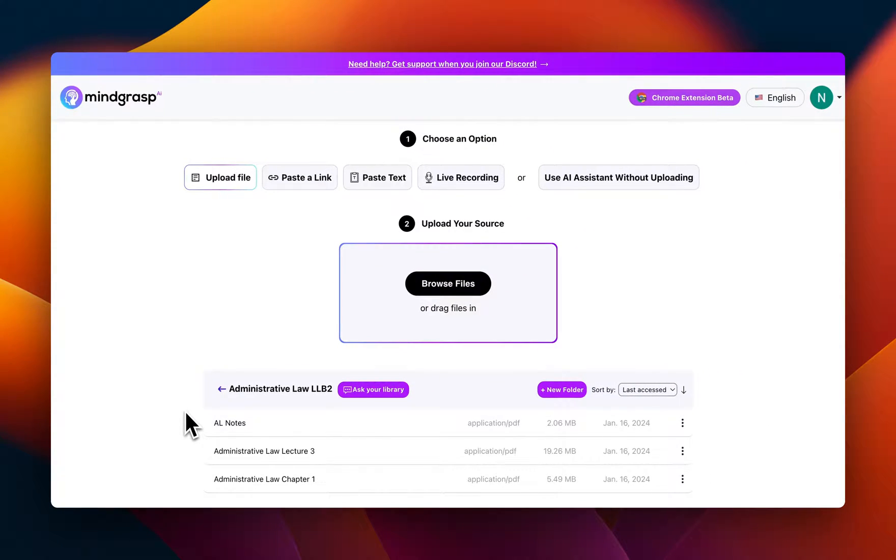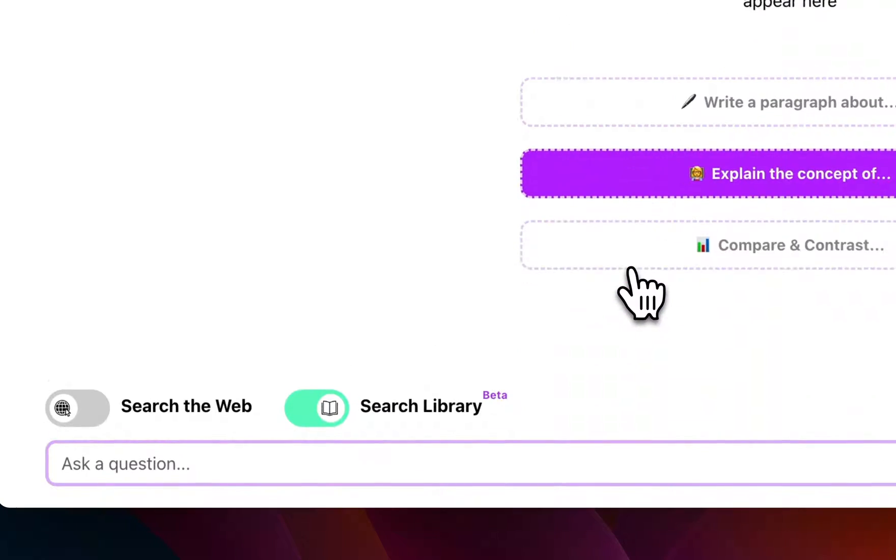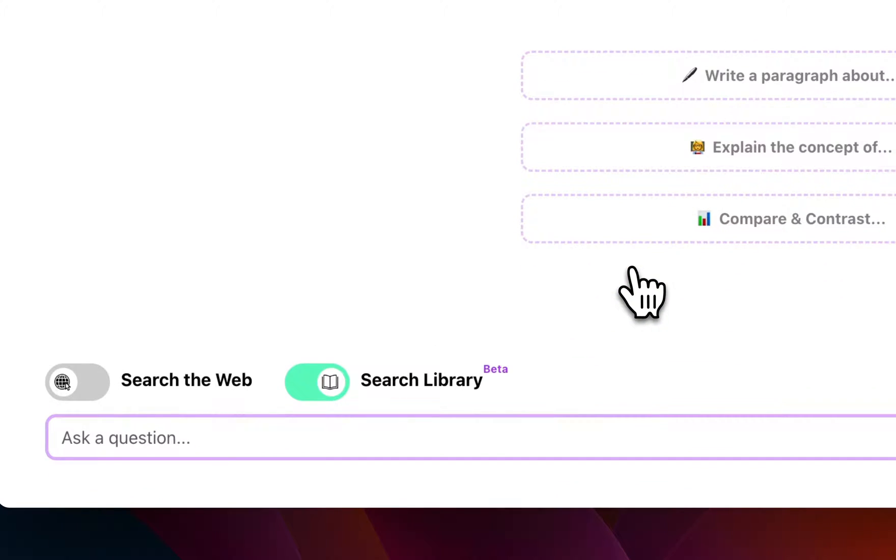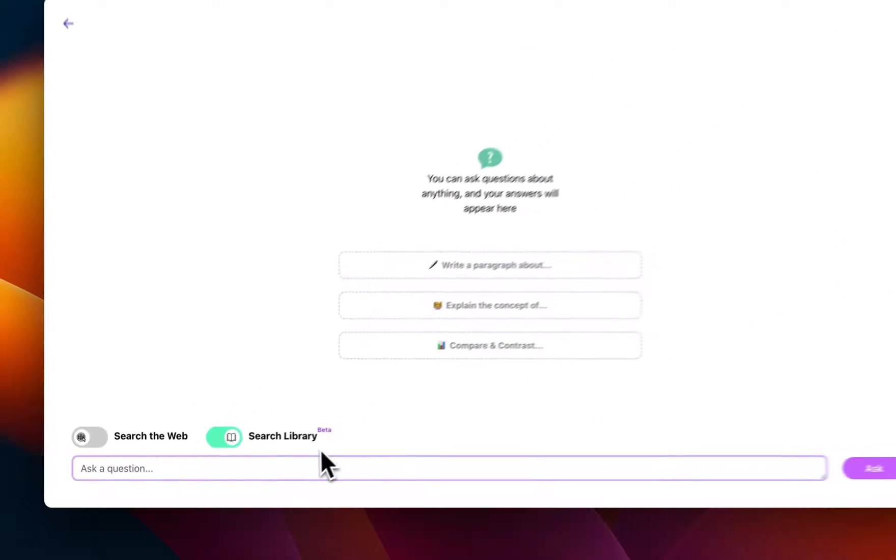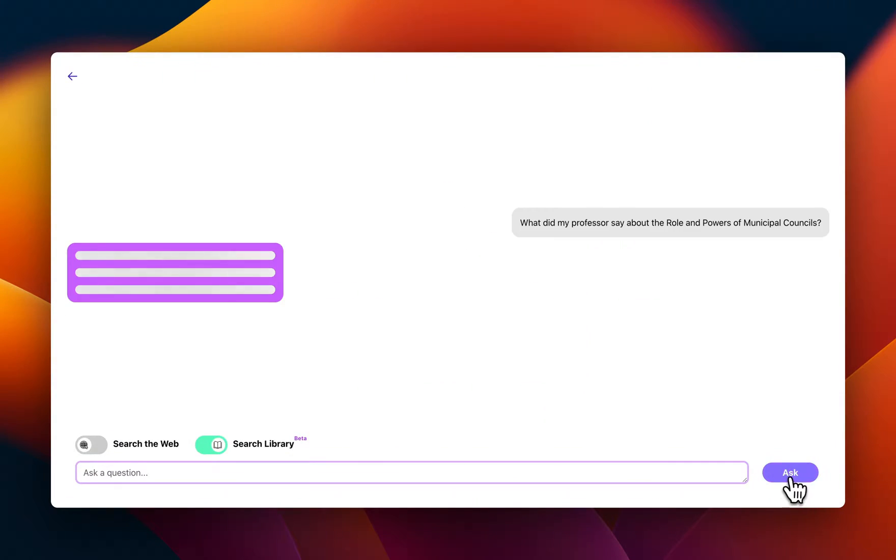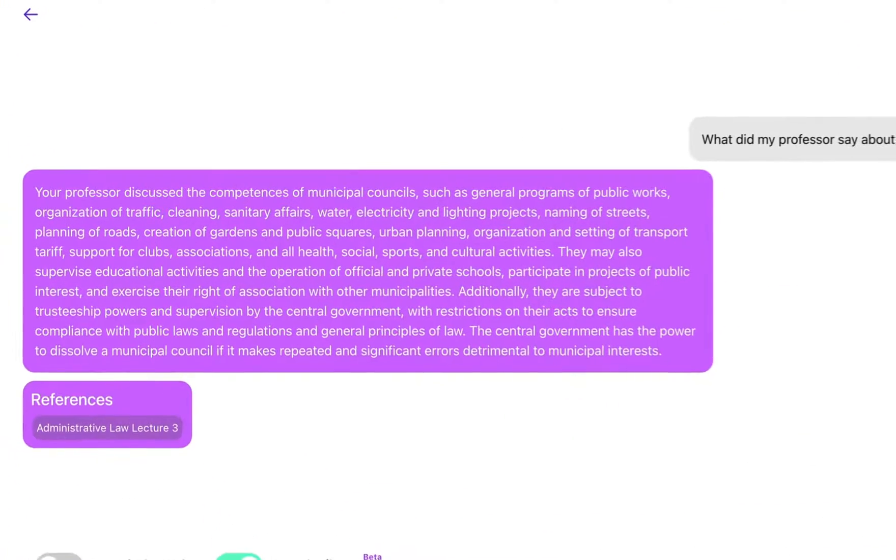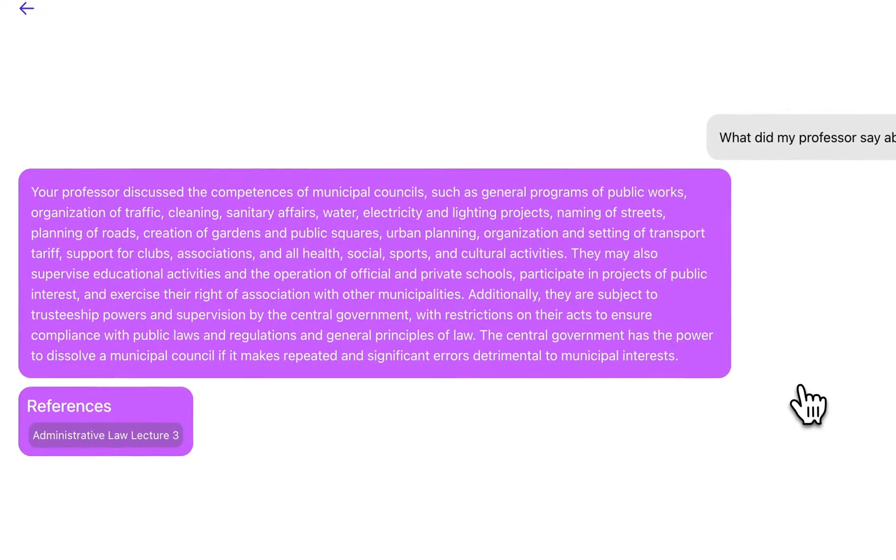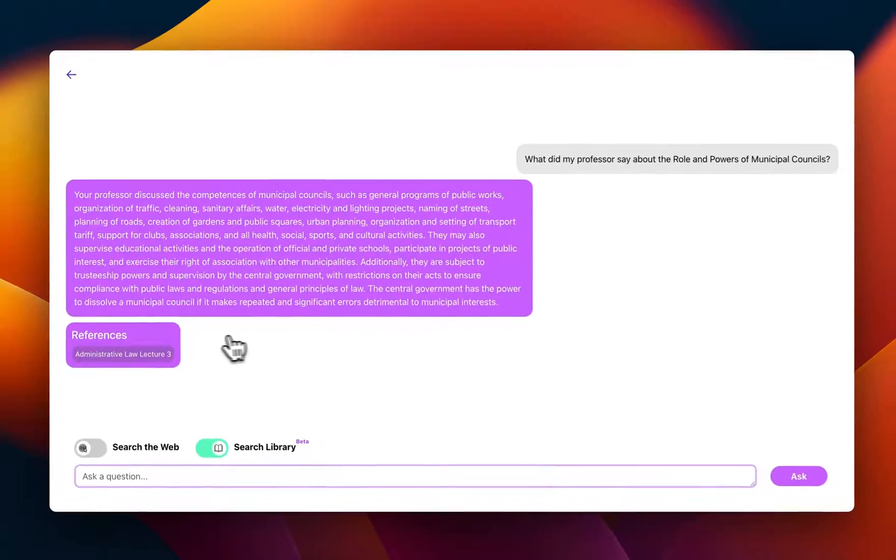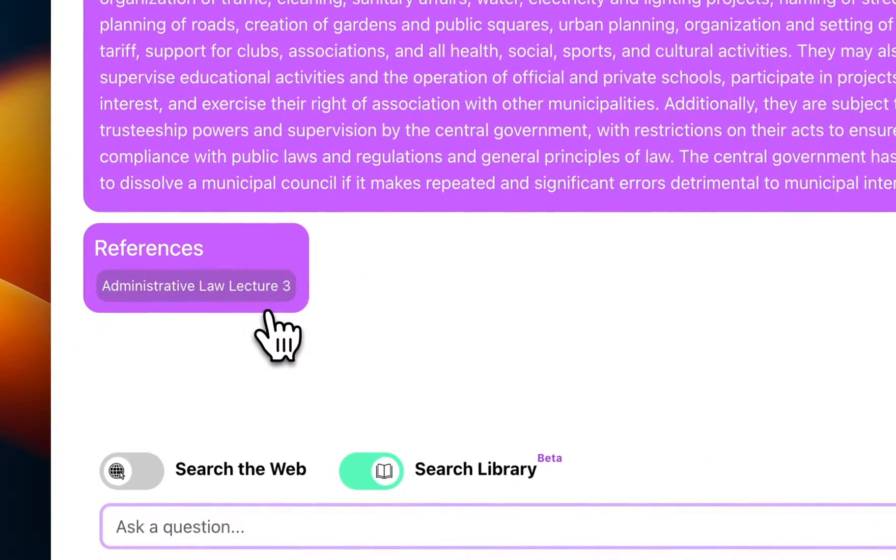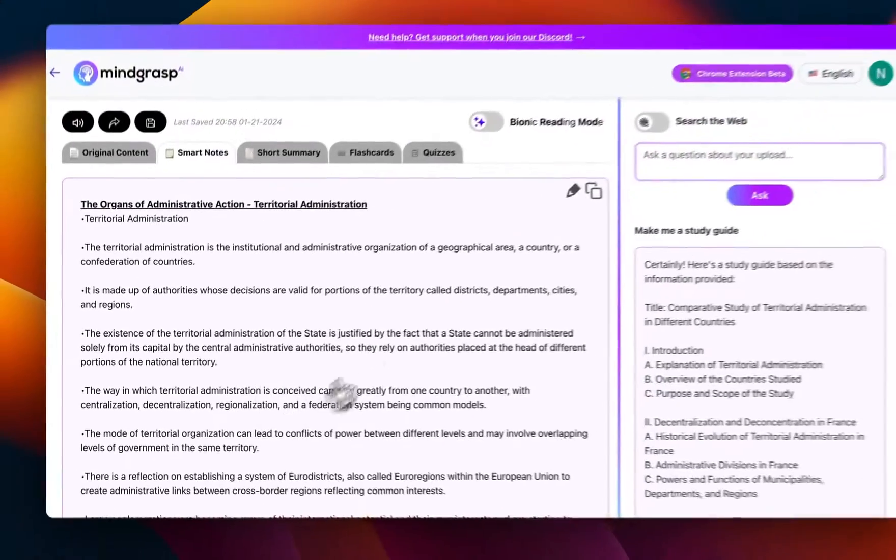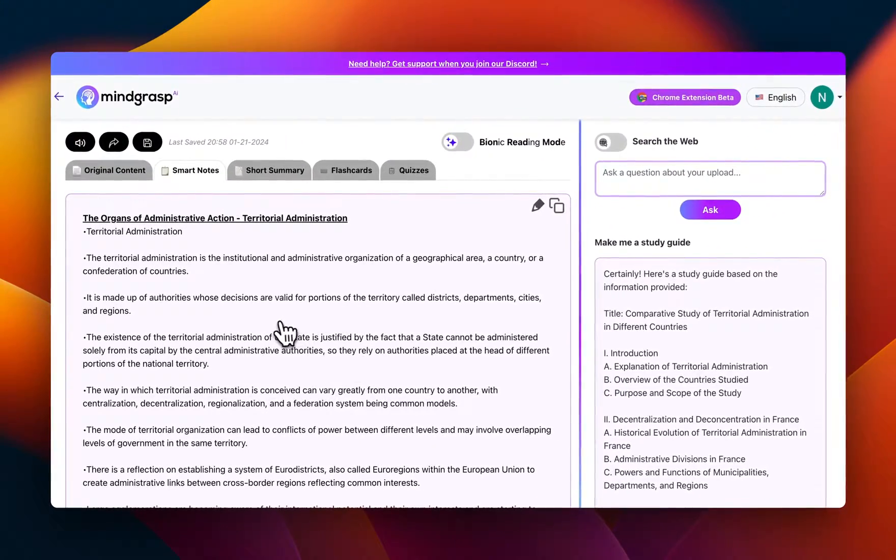If I have a question about the content in one of my classes, I can simply go to Library Q&A and query my entire semester's worth of material. This will search through my whole library and get my answer in just a few seconds. It will even provide me with the exact session that I saved, just in case I want to take a closer look at the content.